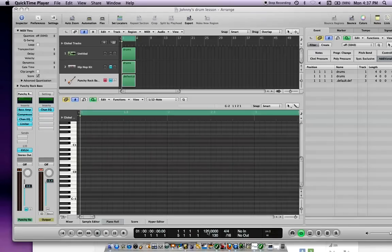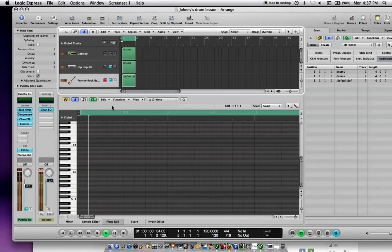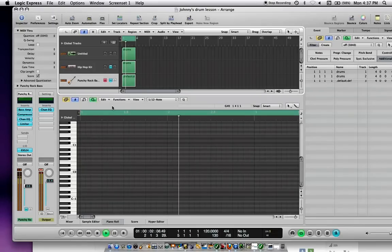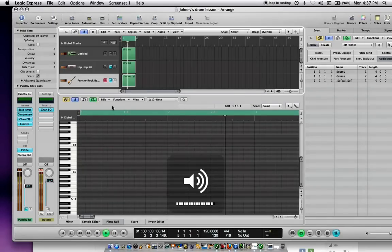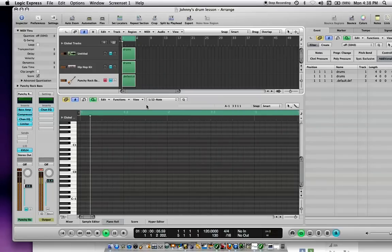If I want to hear it count off at the beginning of a recording, I would click on this and then you'll hear the click. If I just press play, I'm going to hear the click.